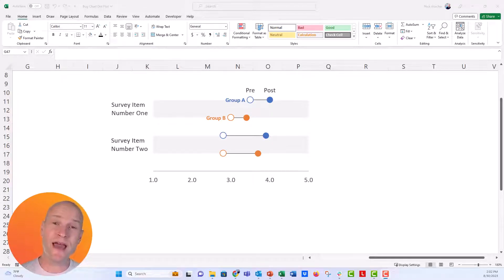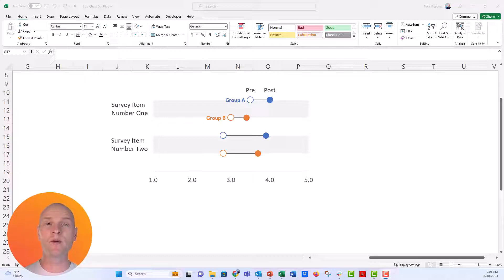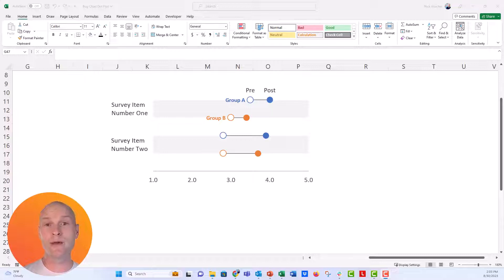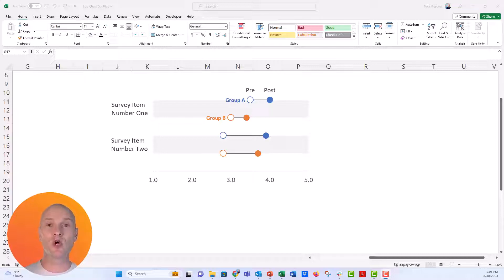Hey everyone, this is Nick and today I'm going to show you how to make this stylized dumbbell dot plot or connected dot plot that takes two variables into account. We might be measuring something like a survey response from one group and comparing it to another group's response at two different points in time — a pre and a post, or a before and after experience. This is a little different than a traditional connected dot plot, because we're showing differences between two groups and two points in time.